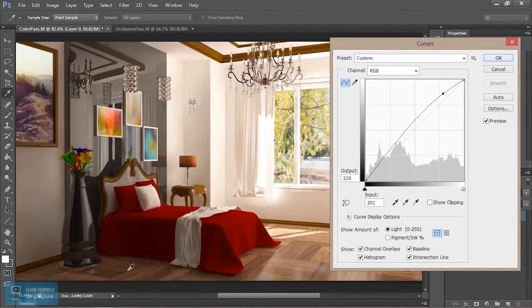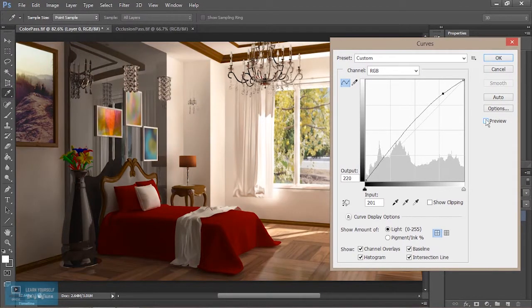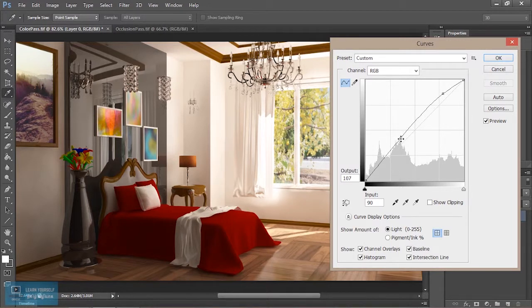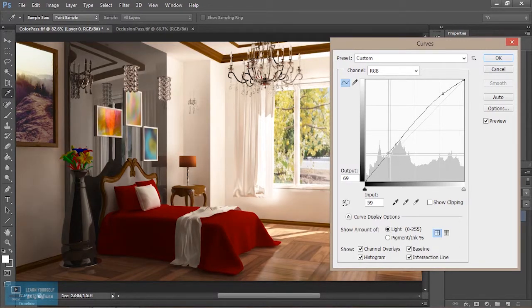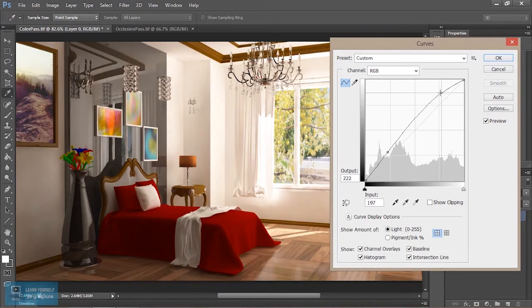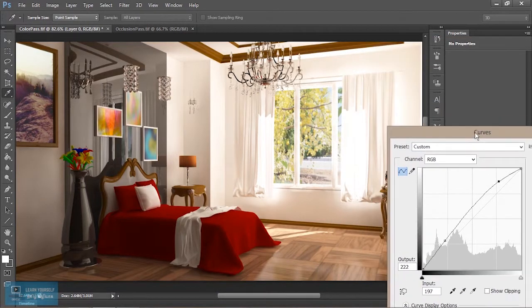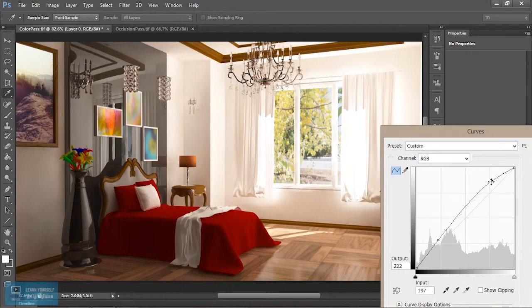We can change the settings here. We can change the preview. Okay, we can adjust the settings, we can change the light.